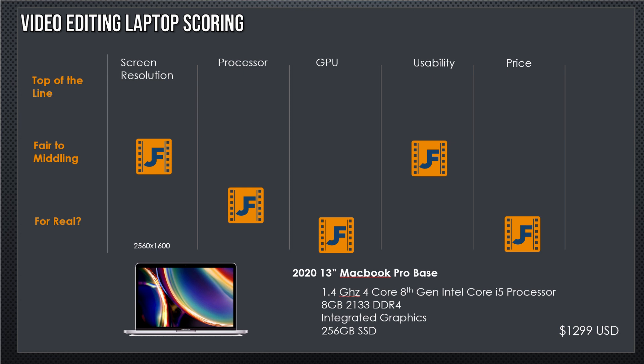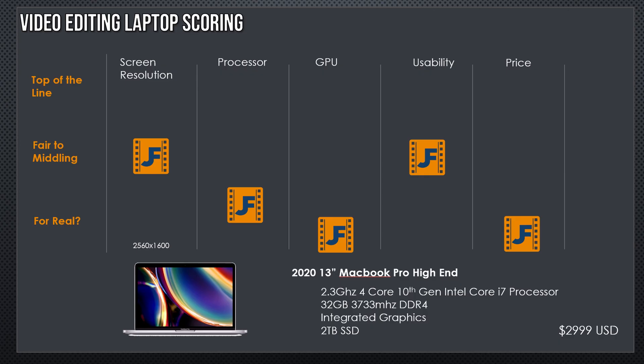While it will probably run Premiere Pro, boot it up and at least let you cut video, it's going to be extremely painful, and the render times are going to be atrocious. In DaVinci Resolve, it's not going to boot. So, good effort, not going to happen. Now, this is the base configuration, so let's take a step up. Let's see what we can max this thing out at and see how good we can make it.